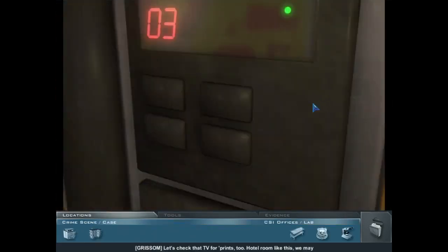Let's check that TV for prints too. Hotel room like this, we may have to sort through dozens, but the right one may be waiting.